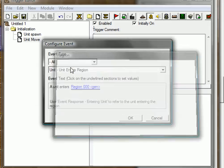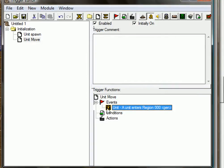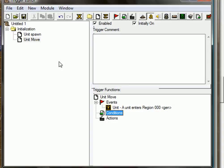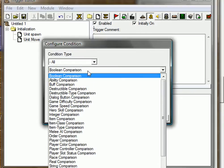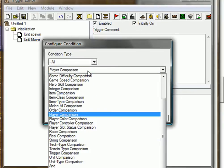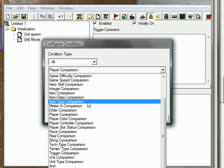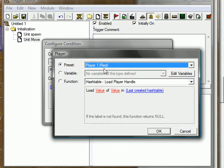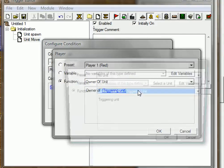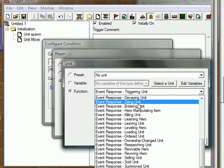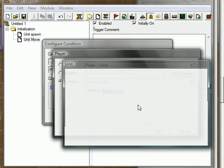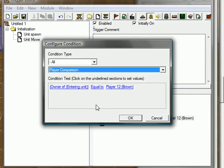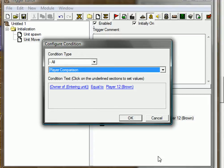We need a condition because we only want our enemy units to move, or at least if you don't want that you don't need to create it but most people do. We need a condition, player condition comparison, so only when player brown enters the region. Owner of entering unit equal to player brown, because if you enter the region you automatically start moving down to that region, we don't want that, we only want the enemy player to move.